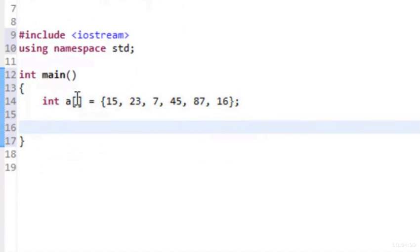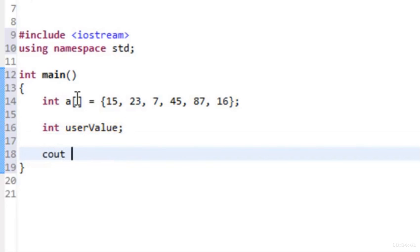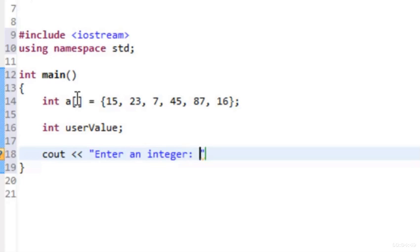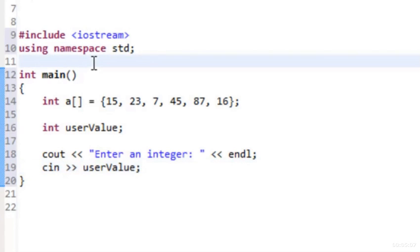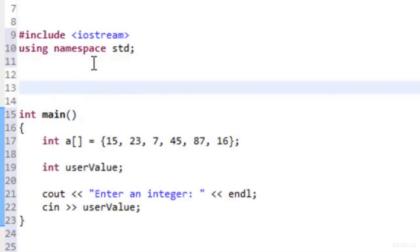Next we get input from the user — we declare a variable called user_value, then use cout with the insertion operator to display 'Enter an integer:' and cin with the extraction operator to read user_value. Before writing the function call for linear search, we'll write the function definition above main so it can serve as the prototype as well.